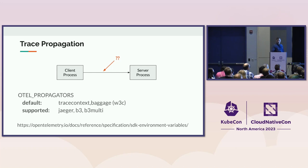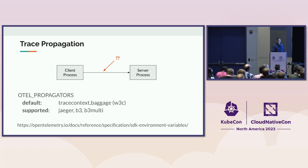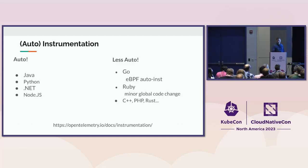One thing to keep in mind is the trace propagation. Jaeger uses Jaeger protocol or Jaeger format, which is supported by all OpenTelemetry SDKs, but it's something you need to enable explicitly.